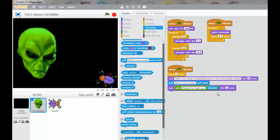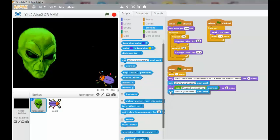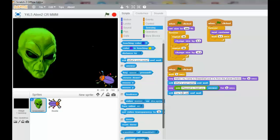We're now going to have another input box. So we go into the sensing, drag out another ask. And this time we're going to say, the alien's going to say, you look very tasty. Can I eat you? Question mark.